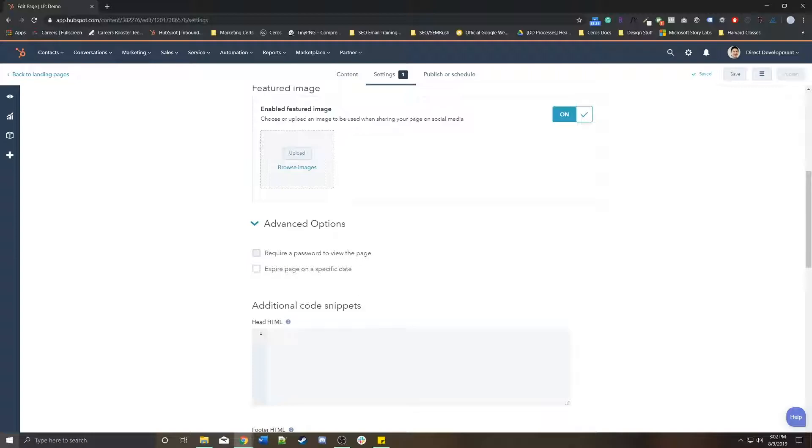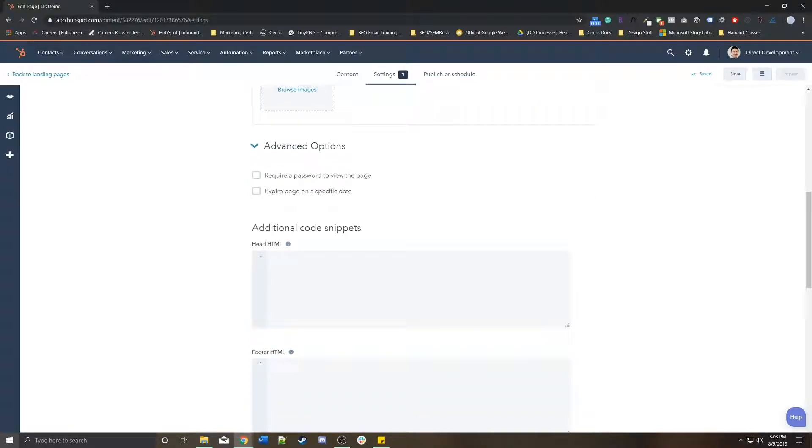Unless you're on Marketing Enterprise, where you can have each user create their own password. Password protecting this page would require just one password for everyone to use. You can expire this page on a specific date. Once that date hits, this page will go down.